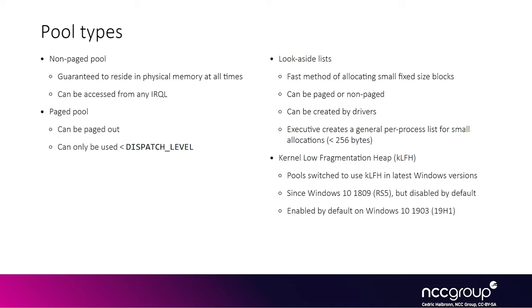This seems to be quite effective to make many use after free vulnerabilities hardly exploitable. So it is the actual definition of pool, not Microsoft's non-pool pools. KLFH exists since Windows 10 1809, but it was initially disabled by default and was only enabled by default in the following version 1903.